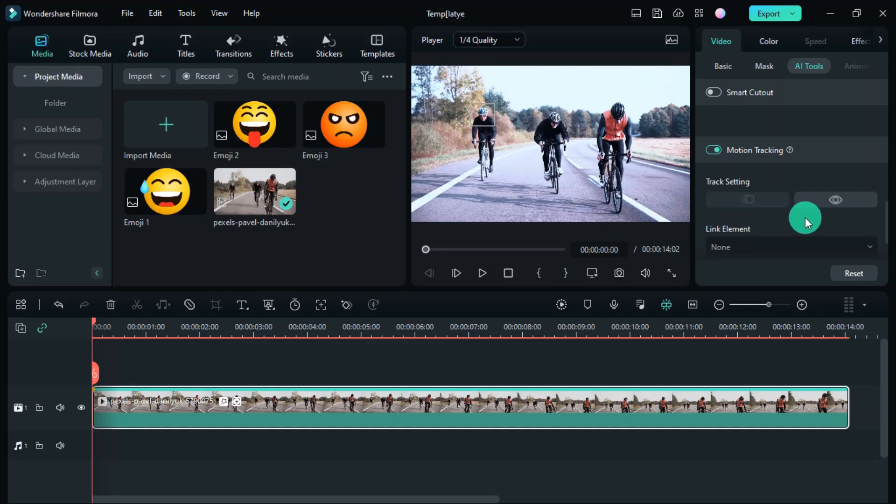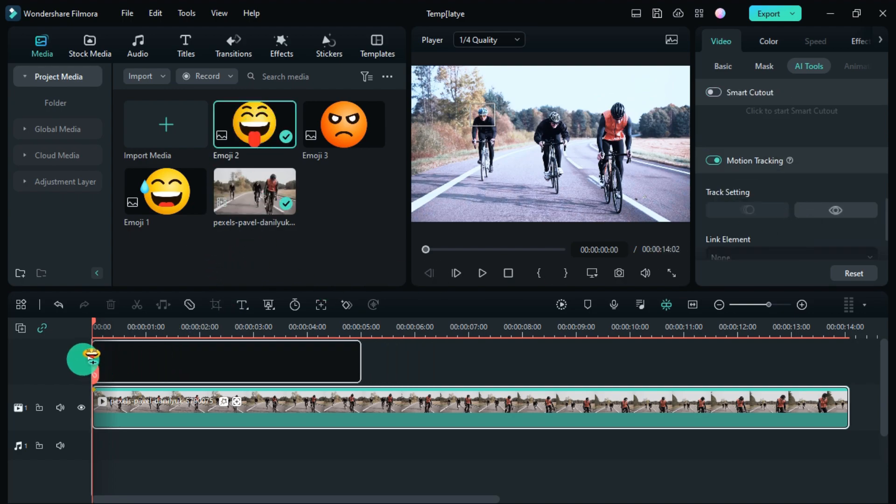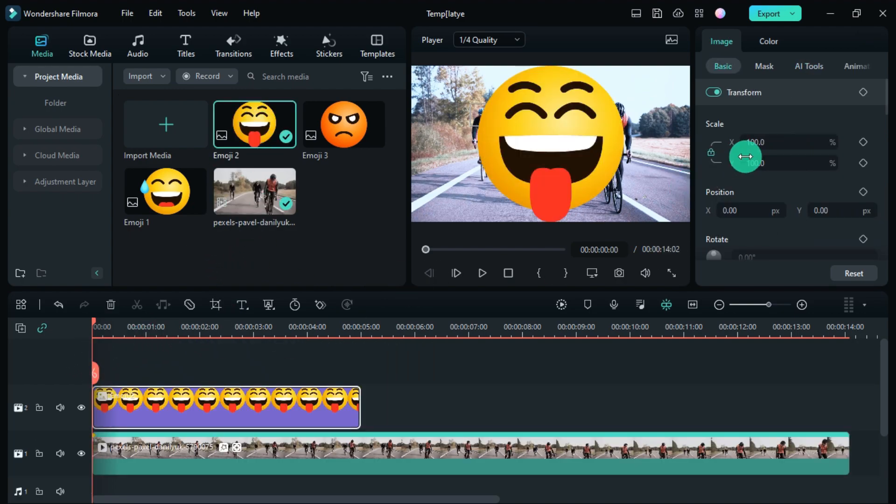The track of the object is complete. Now I bring this emoji on the timeline. Now I adjust it properly.